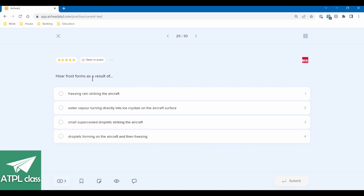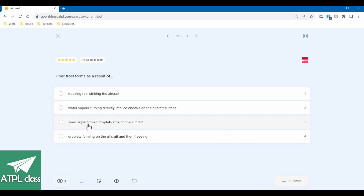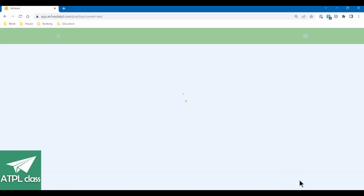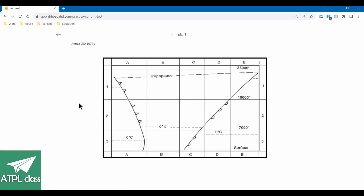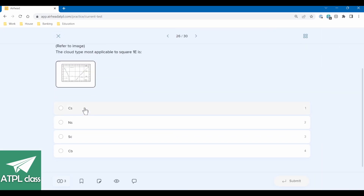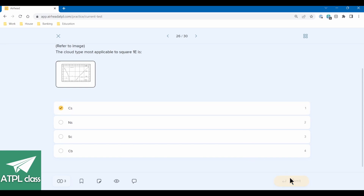Hoar frost forms as a result of — not freezing rain, that's clear or rime ice. Water vapour turning directly into ice crystals on the aircraft surface — that sounds right, sublimation directly onto the surface. Correct. Refer to this image: the cloud type most applicable at the start of a warm front — that's going to be high altitude cirrus clouds. CS is cirrus — correct.